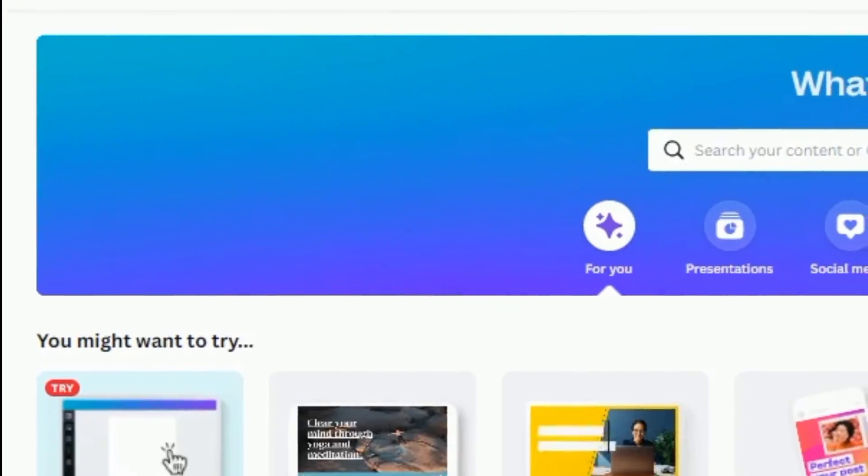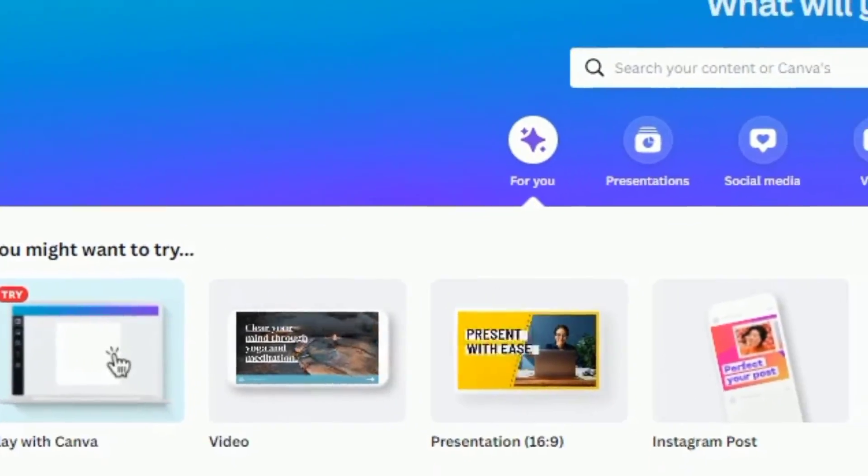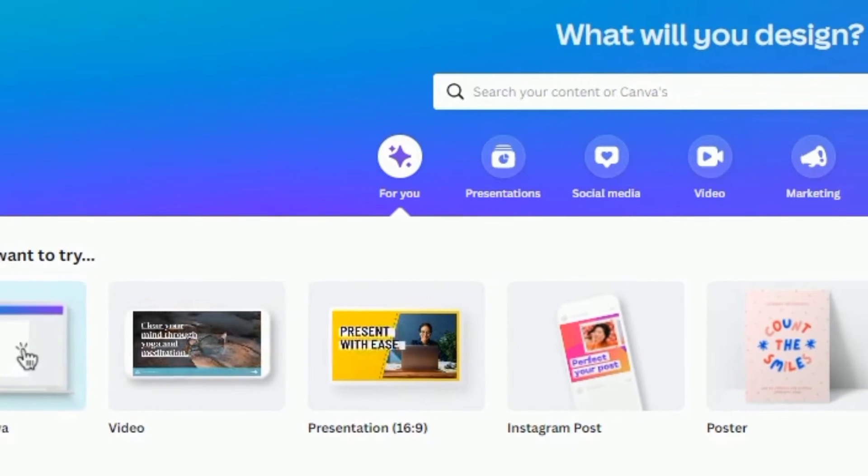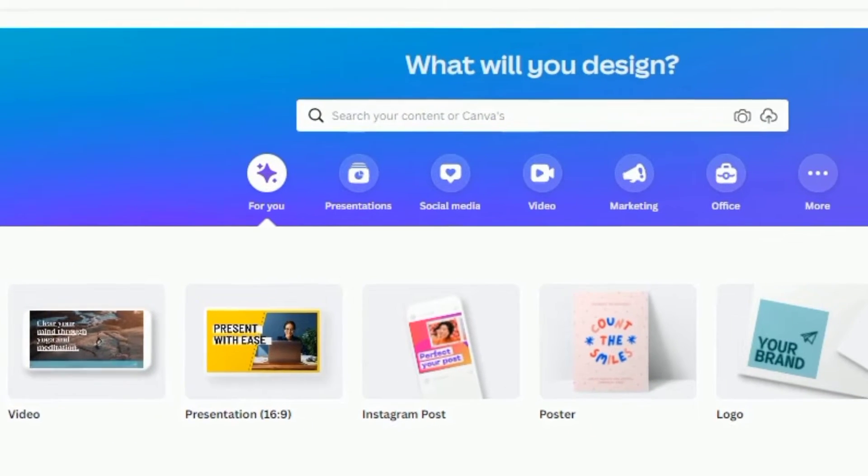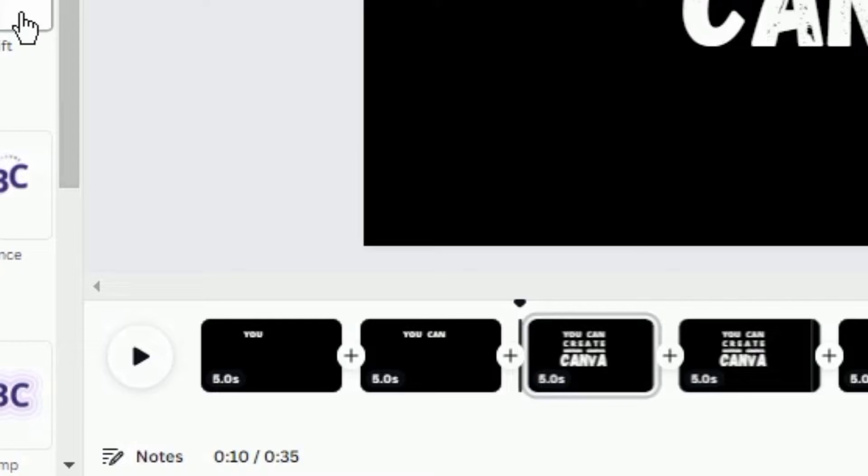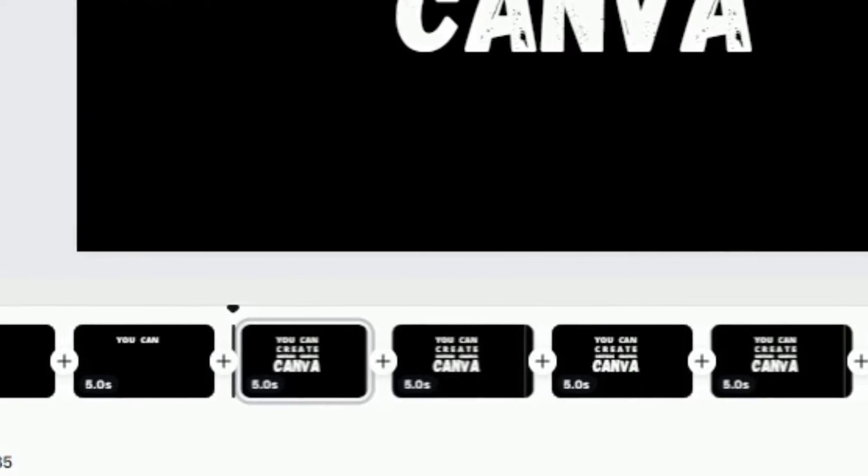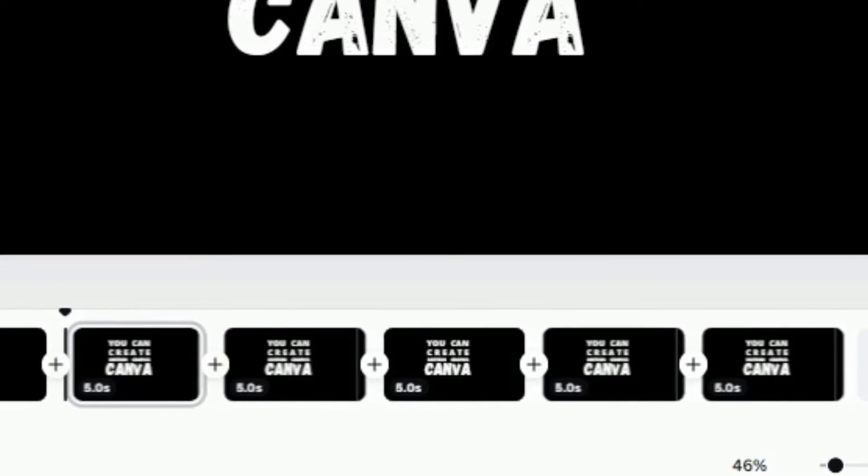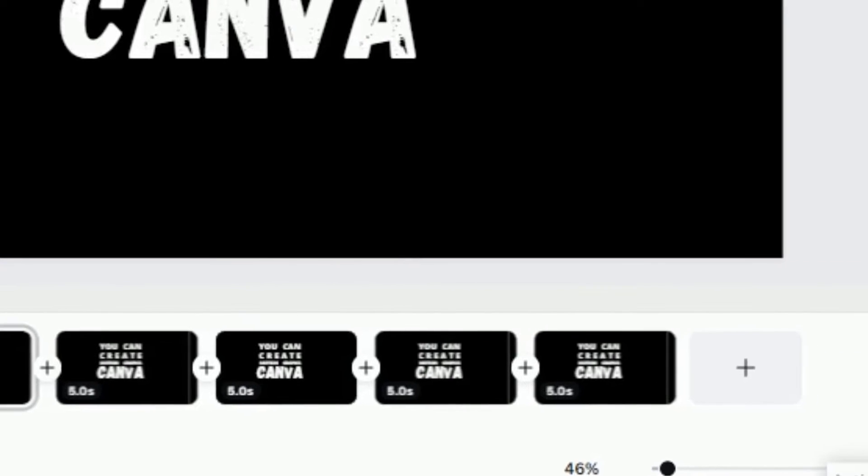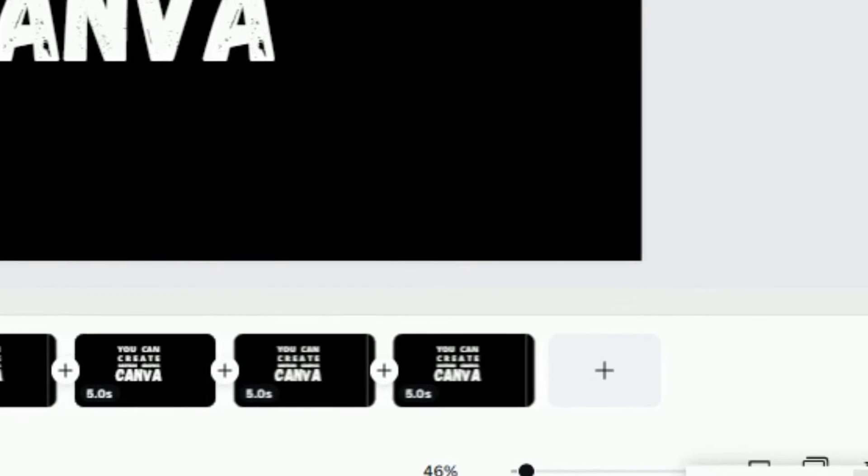Before we start, there are few things you need to know about Canva. The Canva editor is made up of pages. Each page contributes a section of the entire media.